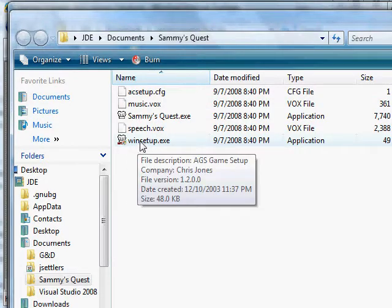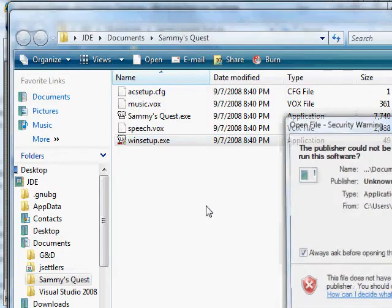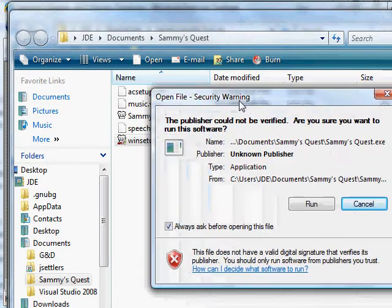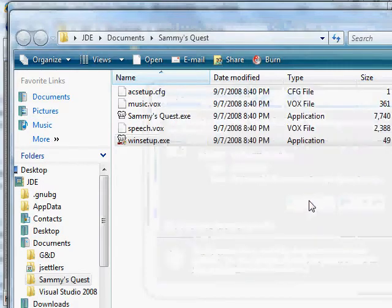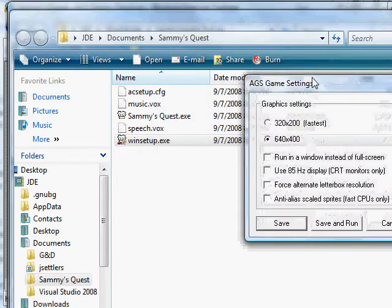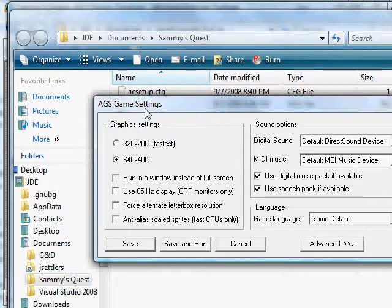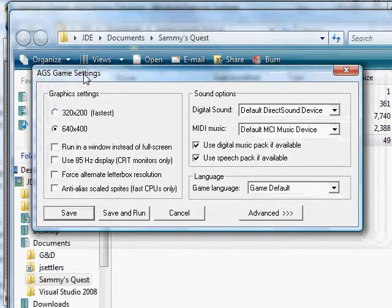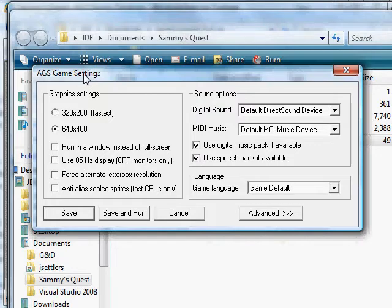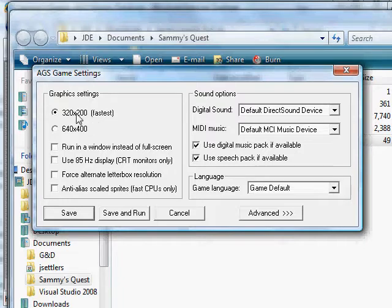Let me real quick double click on the WinSetup program just to show you what the parameters are. It's going to say, are you sure you want to run this? It was downloaded from the internet. I'll say yes. These are the AGS game settings, and there is a WinSetup program just like this for every AGS game. There's hundreds of them out there, and many, if not most of them, are better than Sammy's Quest. But every single one of them will have a program like this that tells you what resolution do you want to run at.